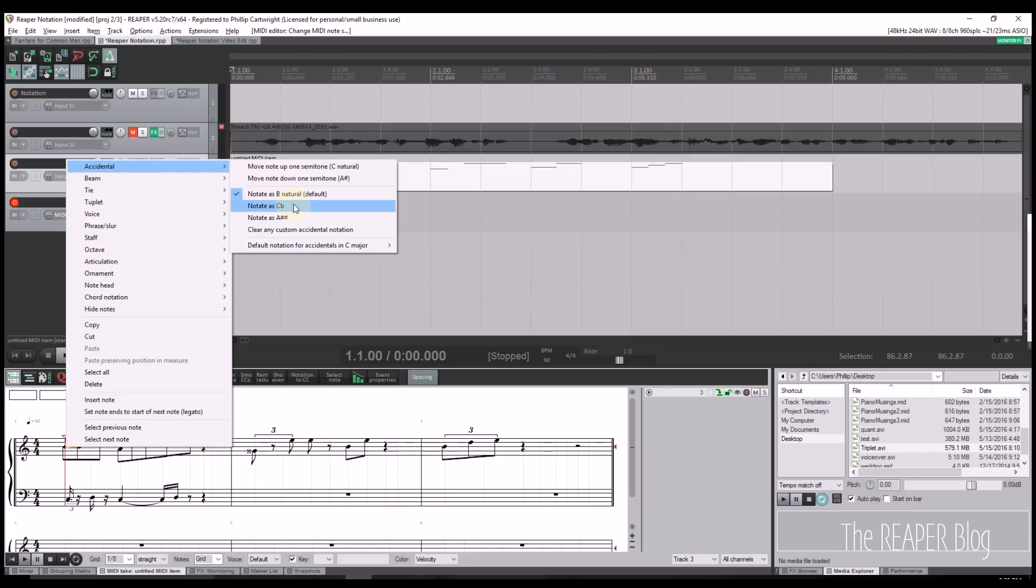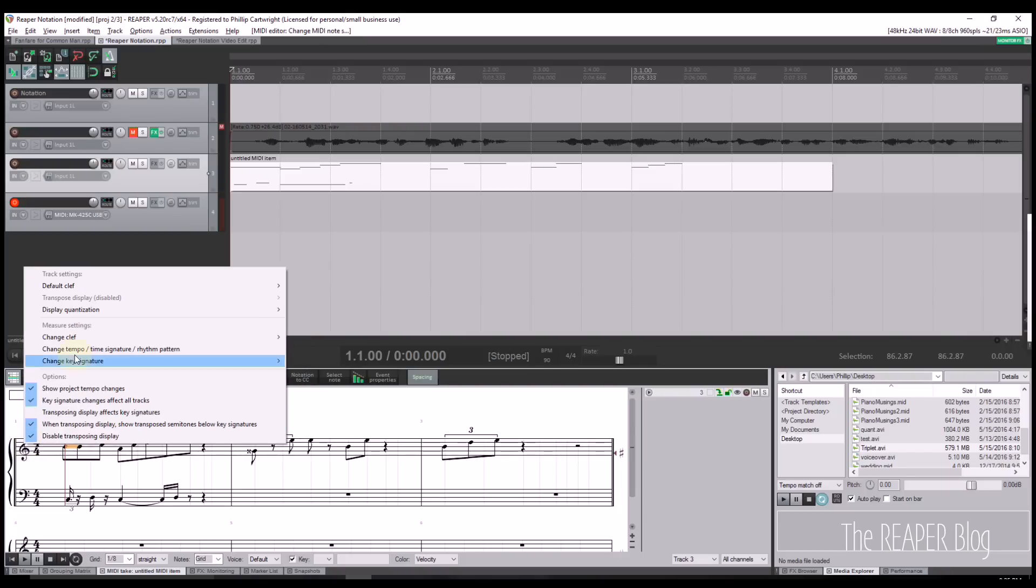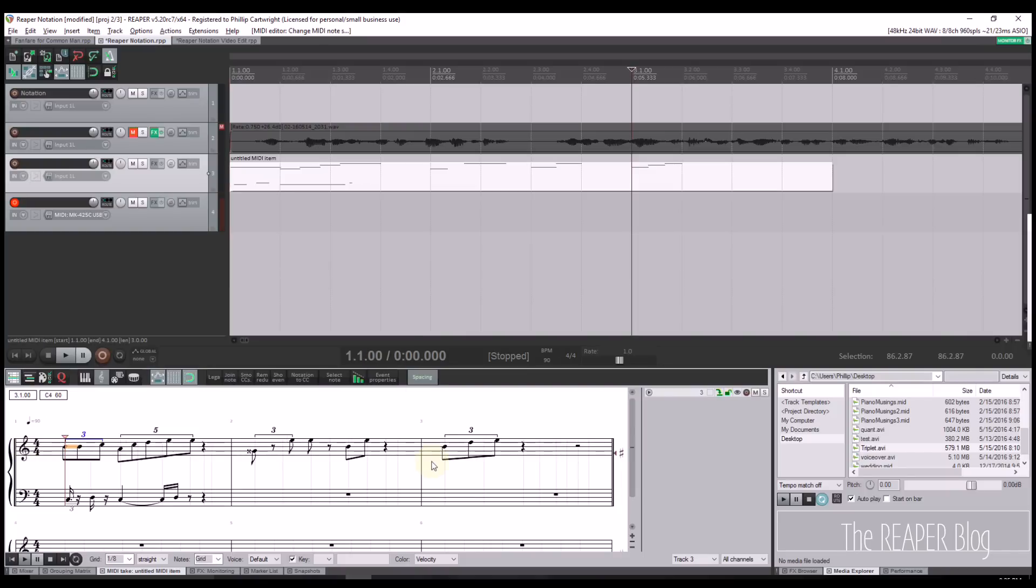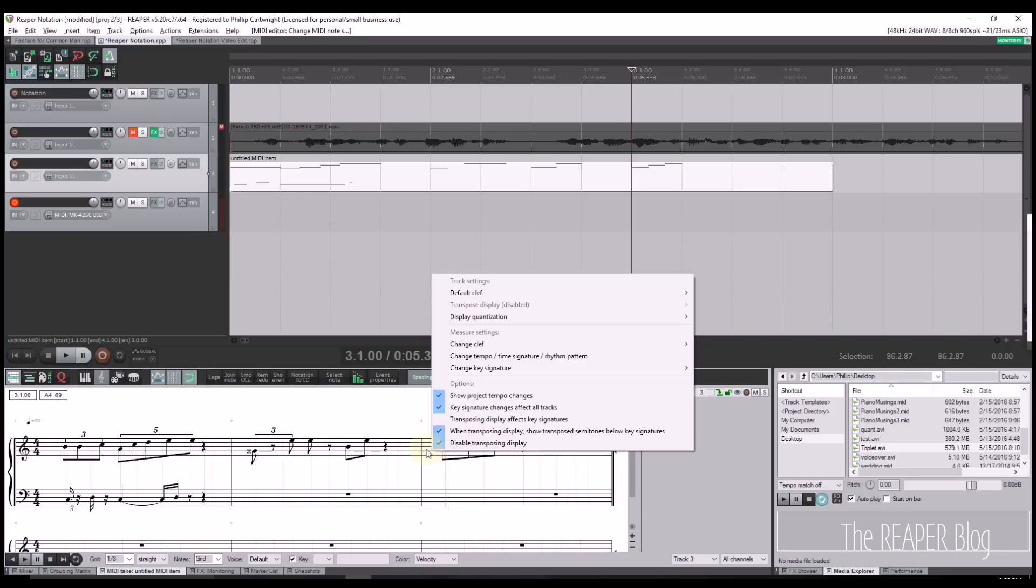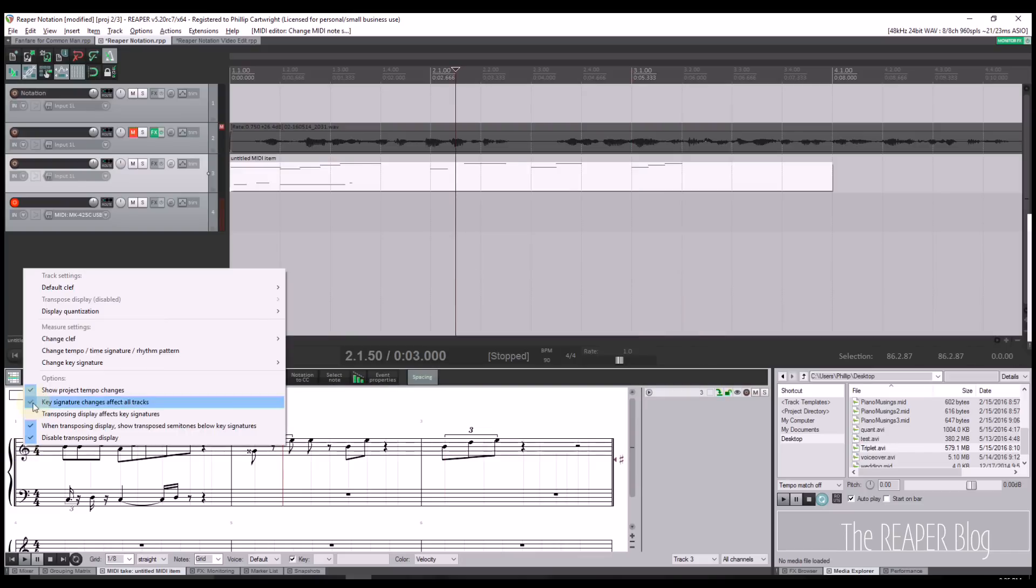Users can select less common accidentals such as double sharps and double flats. The default clef can be set per track, and the clef can be changed at the start of any measure. Furthermore, users can select from several transposition options.